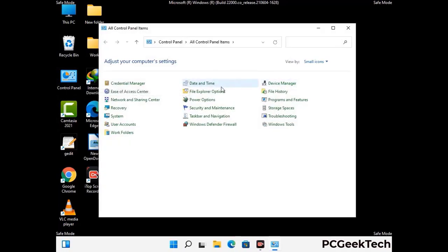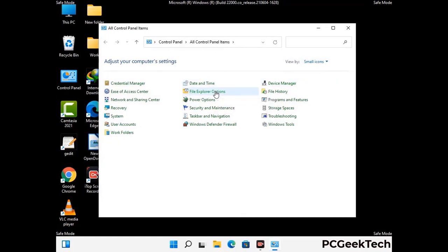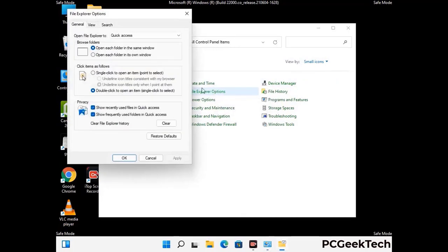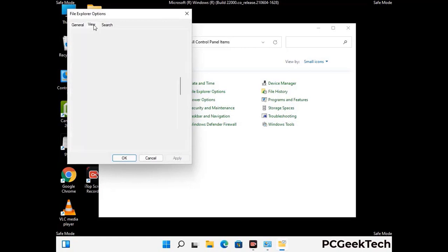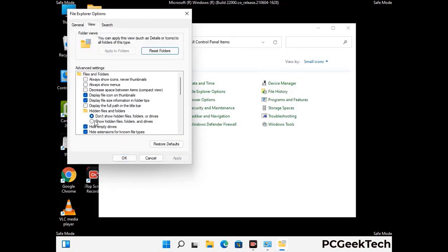Go to File Explorer Options. Now click on the View tab, then check the option to show hidden files, folders, and drives. Then click on the Apply button and press the OK button.